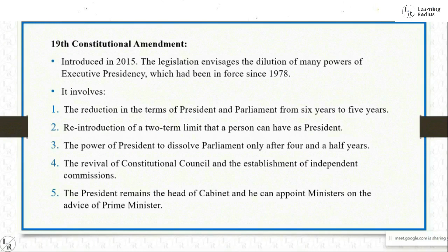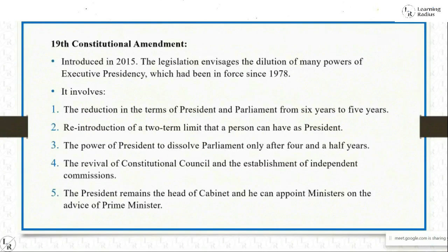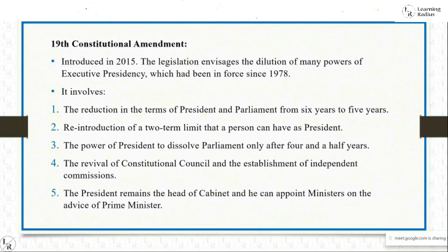Key provisions of the 19th amendment included: the reintroduction of a two-term limit for the presidency; the president's power to dissolve parliament only after four and a half years; the revival of the constitutional council and establishment of independent commissions; and the president remaining head of cabinet, appointing ministers on the advice of the prime minister. The Rajapaksa camp viewed the 19th amendment as primarily intended to prevent its leaders' return to power.